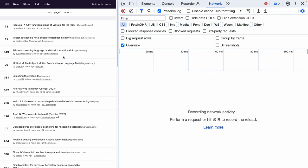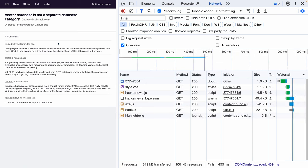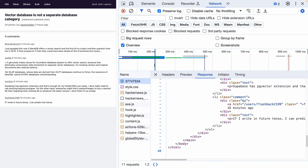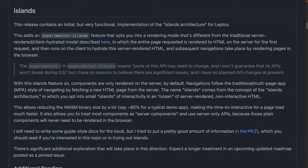And if I clear the network here and click into some comments, you can see that page loads are shipping full new HTML. So islands means that your server ships HTML by default. And then for anything that requires interactivity, these islands of interactivity, that code will get compiled and shipped down.